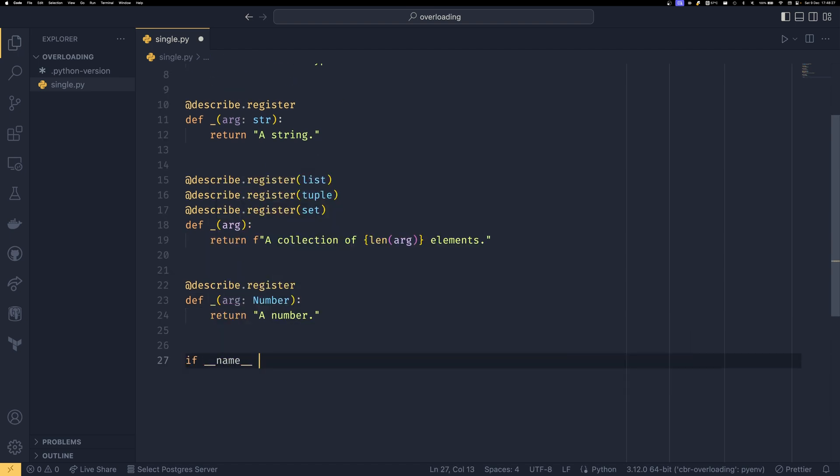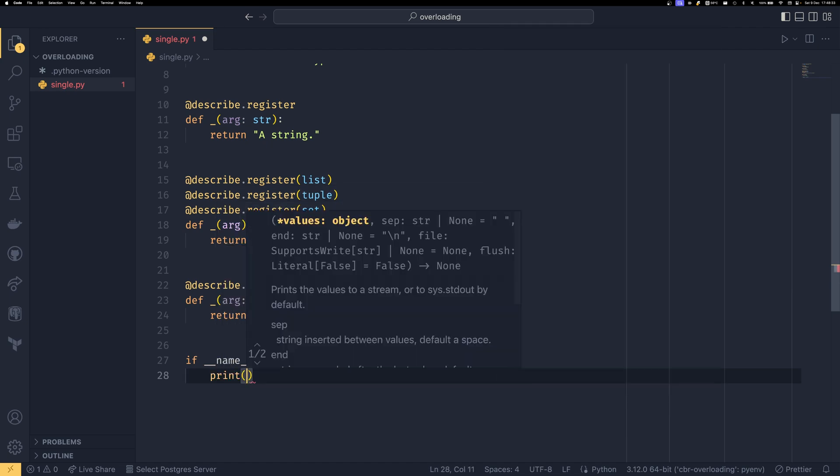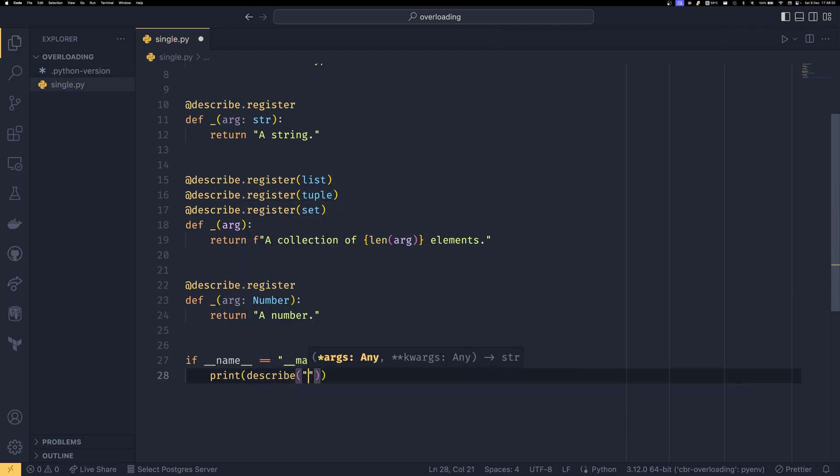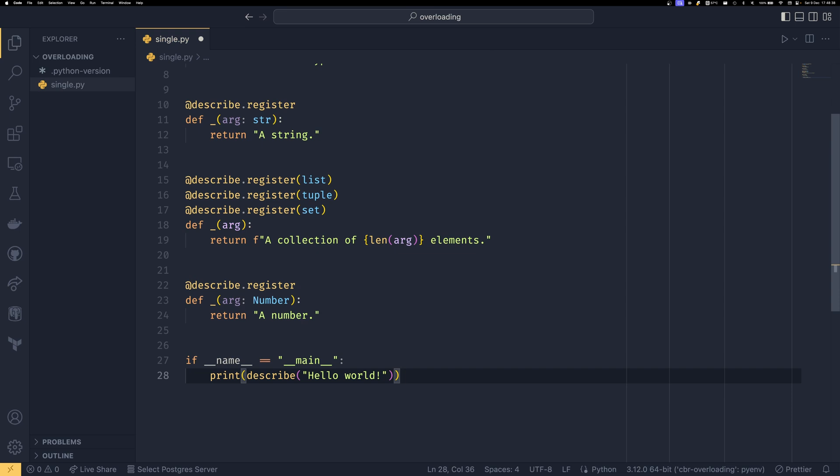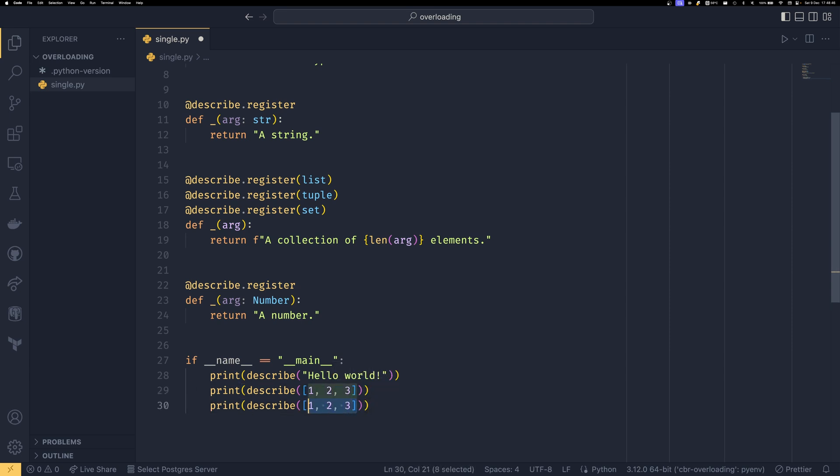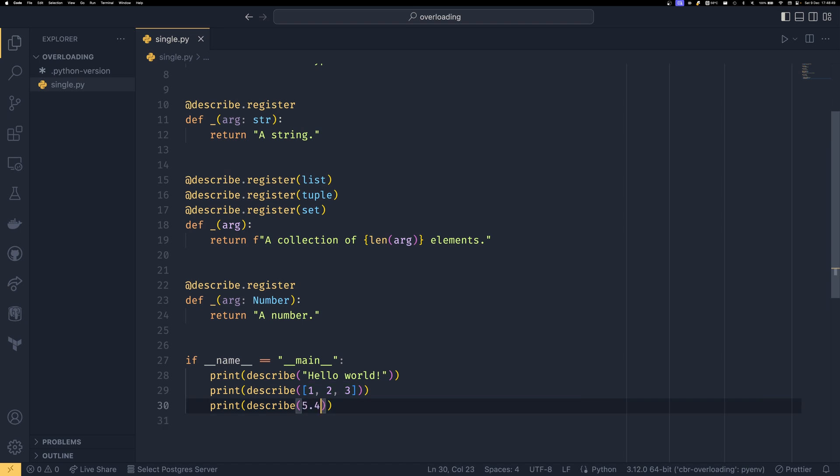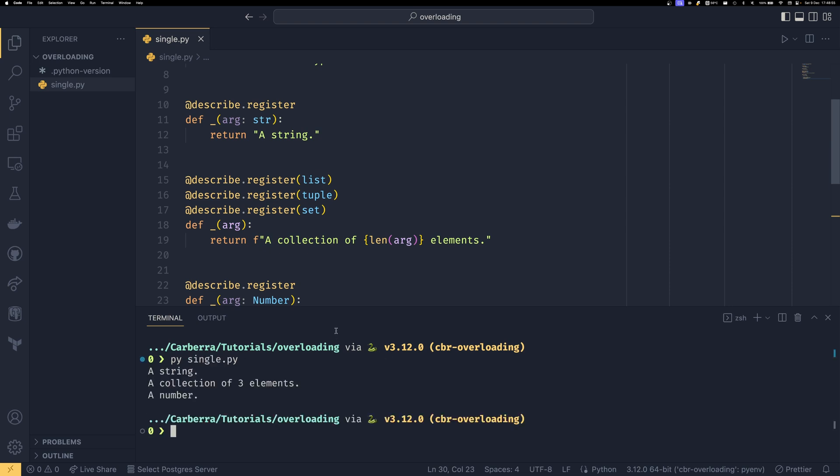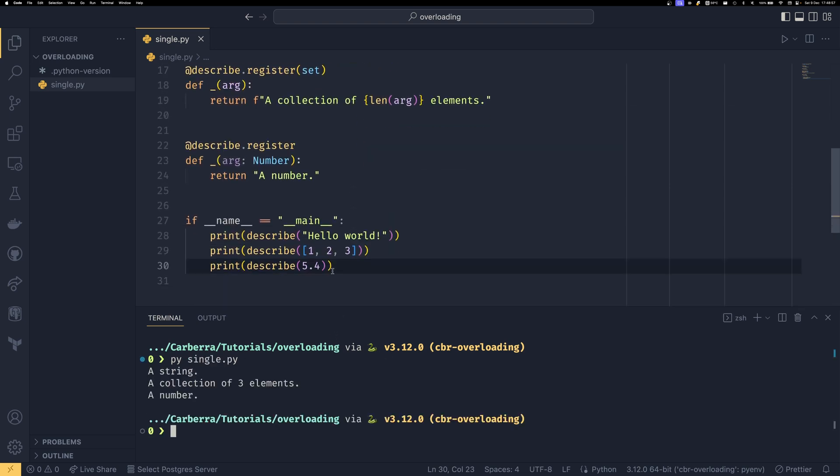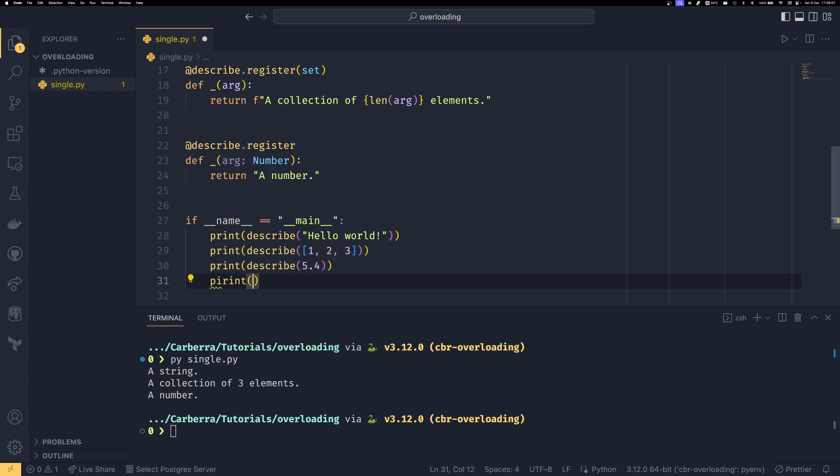So if we do if name equals main down here, like this, our run guard that we do in every script. And then we do print describe hello world, it will say that that's a string. If we want to describe a list like that, it will say that it's a collection. And if we do something like this, it will say that it's a number. So if we then run that like that, we can see that our first element, which is hello world is a string. Our second element is a collection of three elements. And our third function is a number.